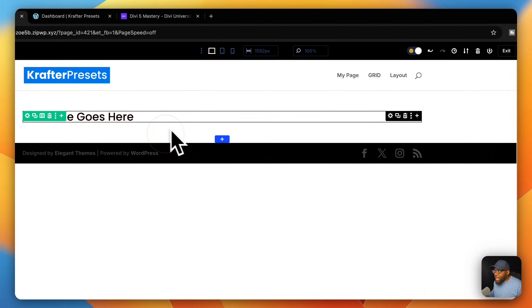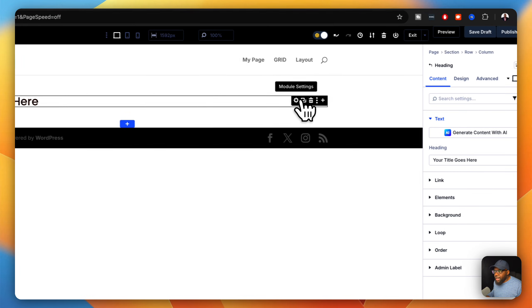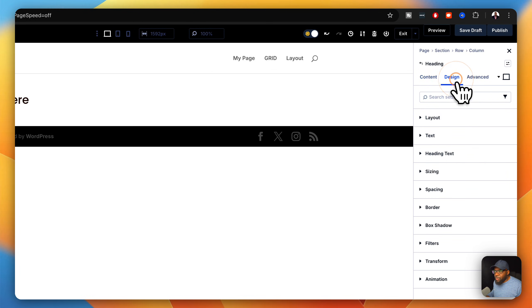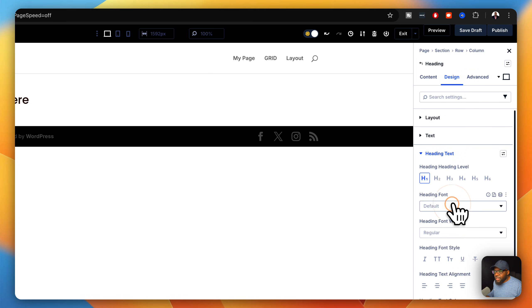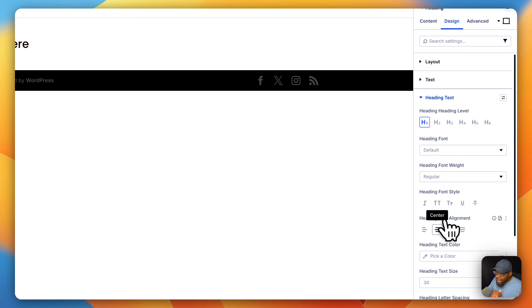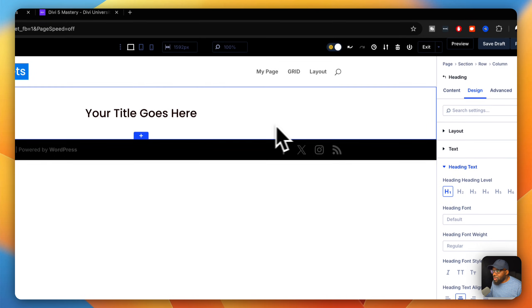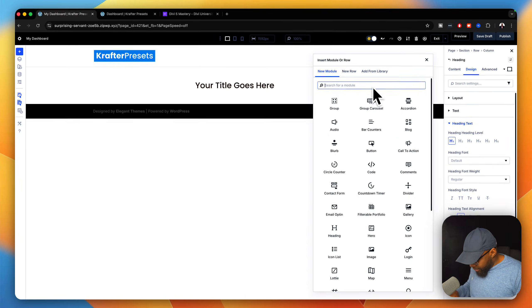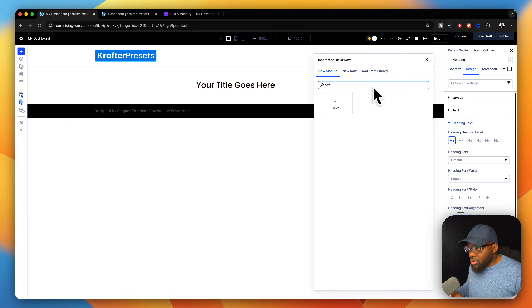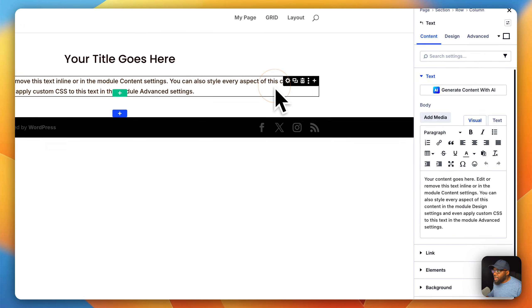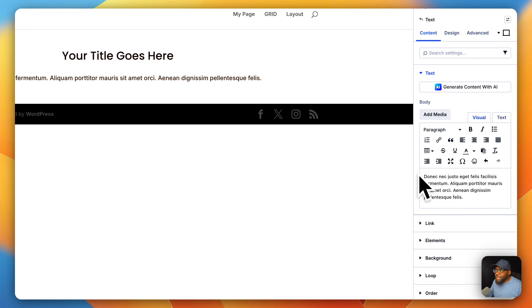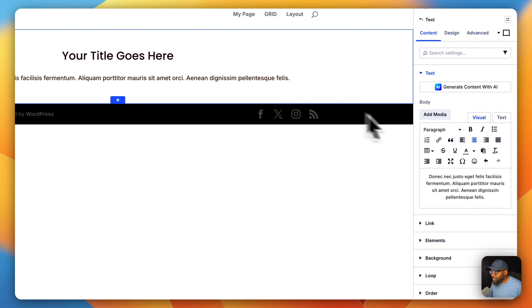We're also going to have some paragraph text. Before I add the paragraph text, I want to go in and center the heading. I'm going to come over here to heading text and then center it. The next thing we need to add is the normal paragraph text, so I'm going to search for my text module, hit enter, and paste in some dummy text and center it.